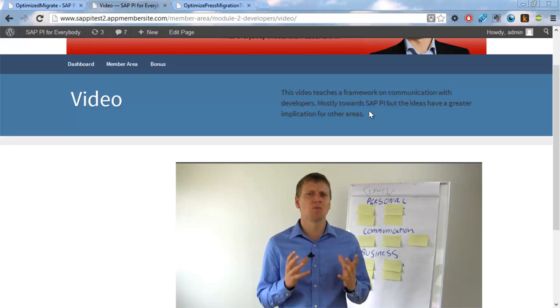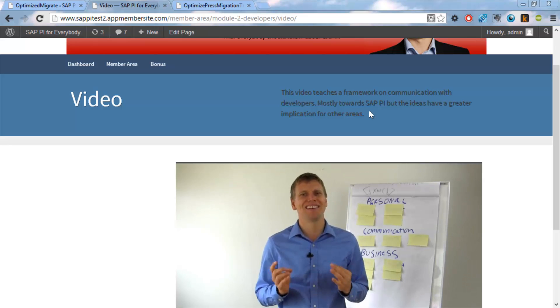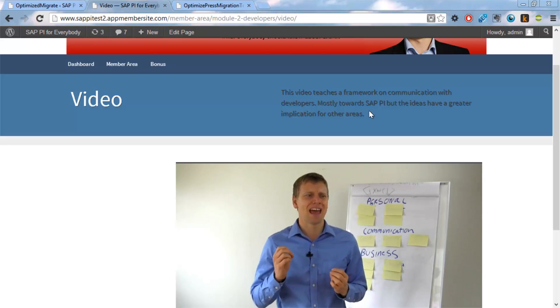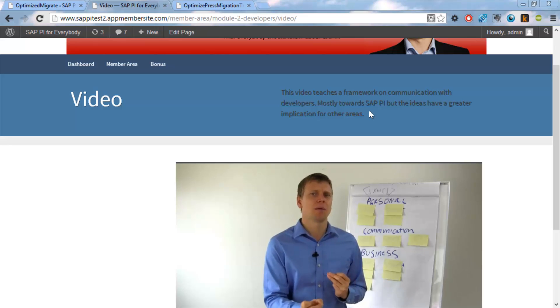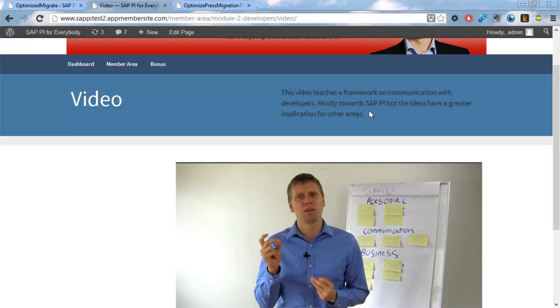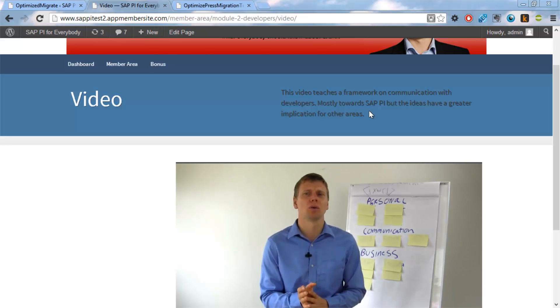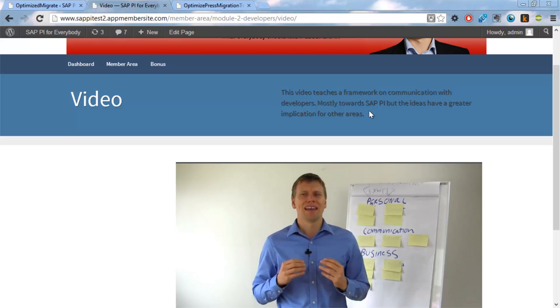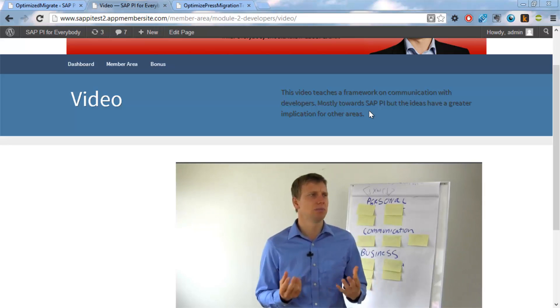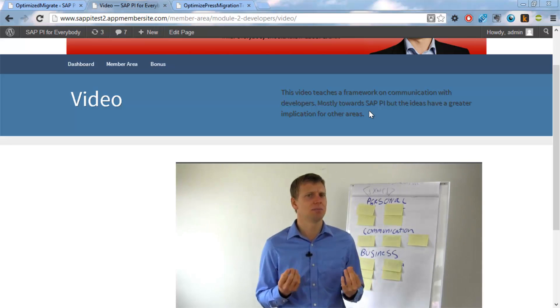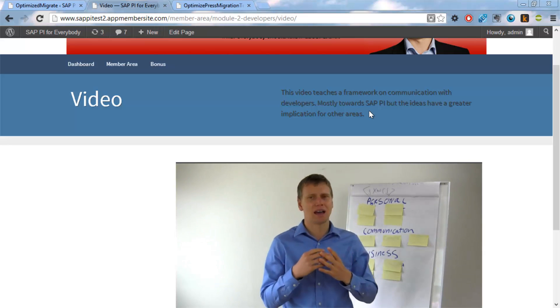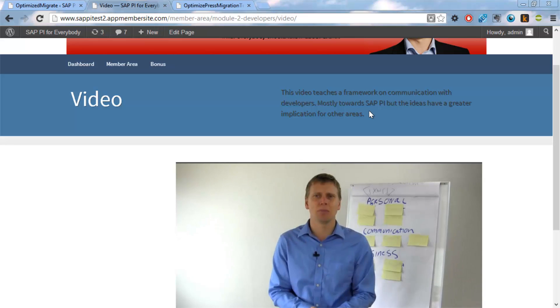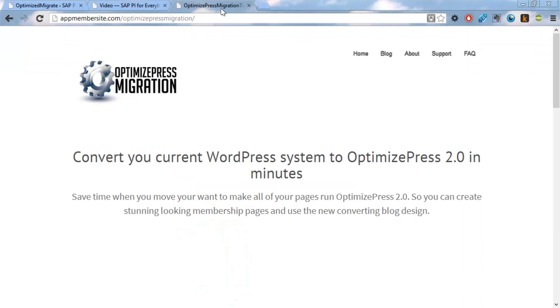And get all the benefits of that template and everything that can give me regarding design and new features on mobility and stuff like that. I really hope you liked this video and if you find the tool interesting you can find it at AppMemberSite.com/OptimizePressMigration. So until we meet again, goodbye.